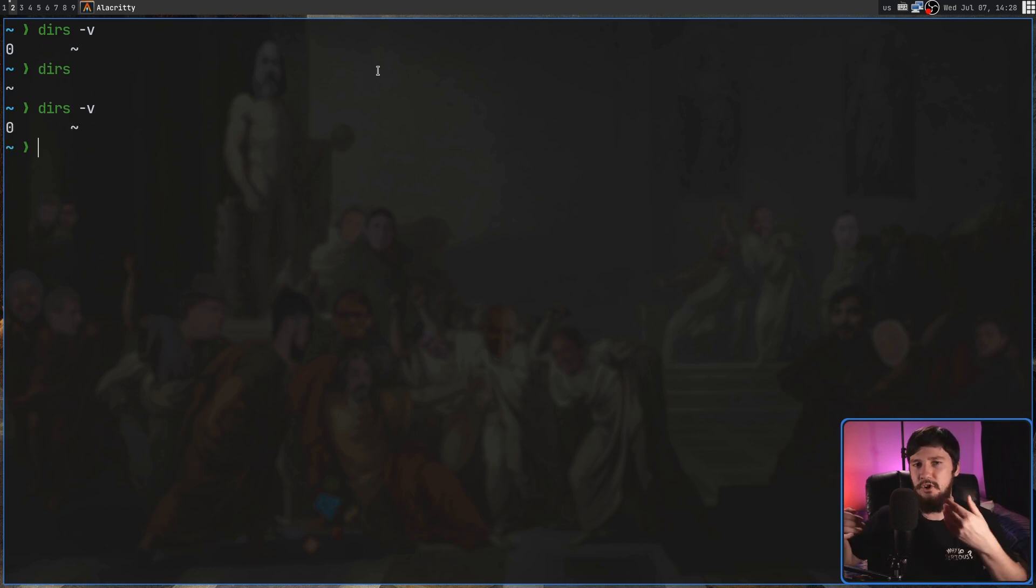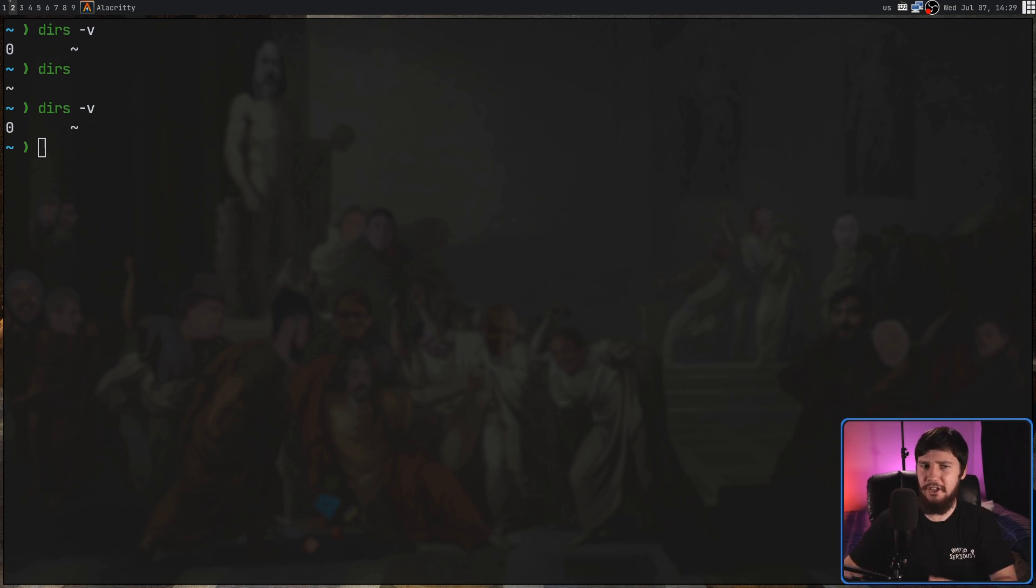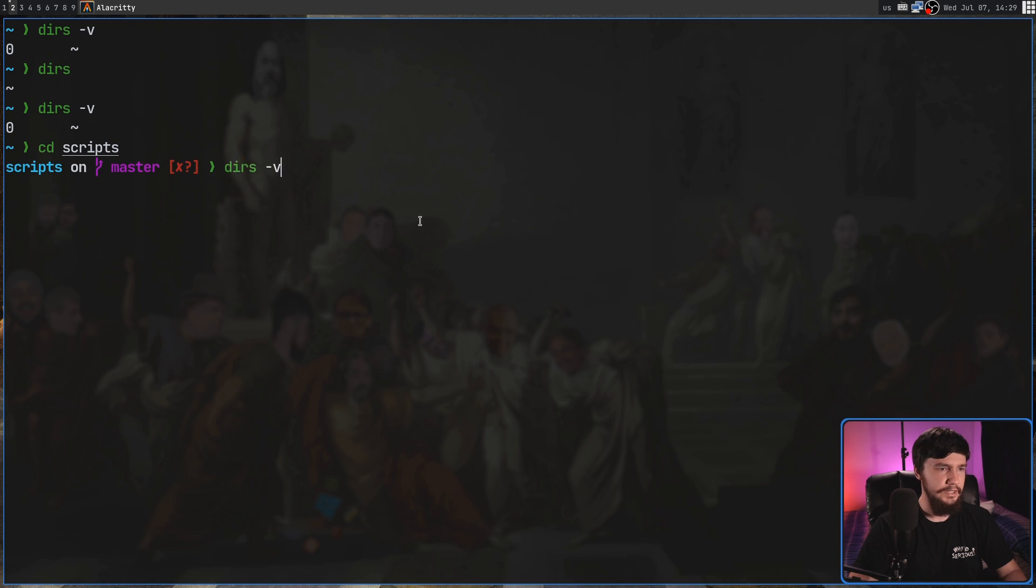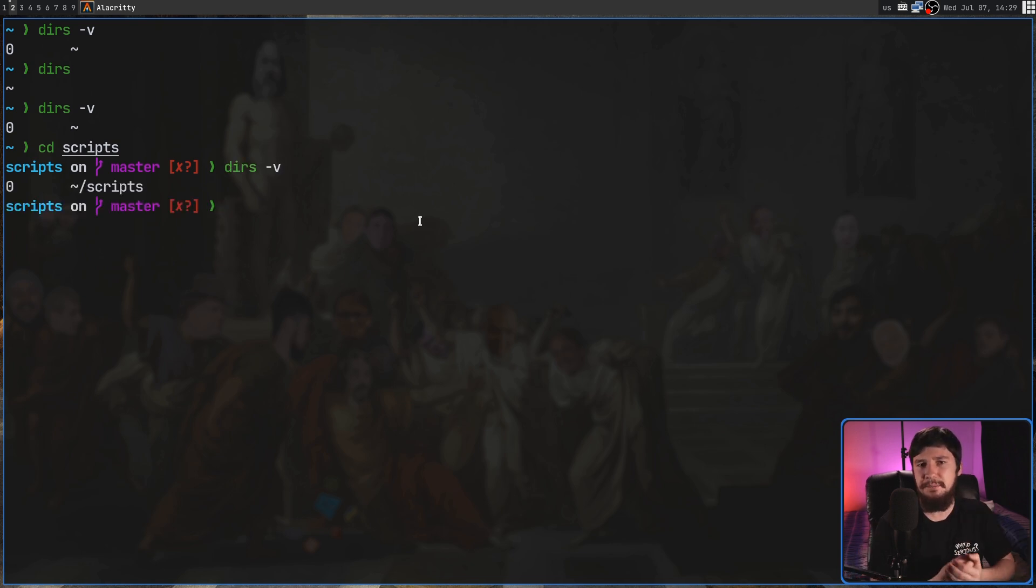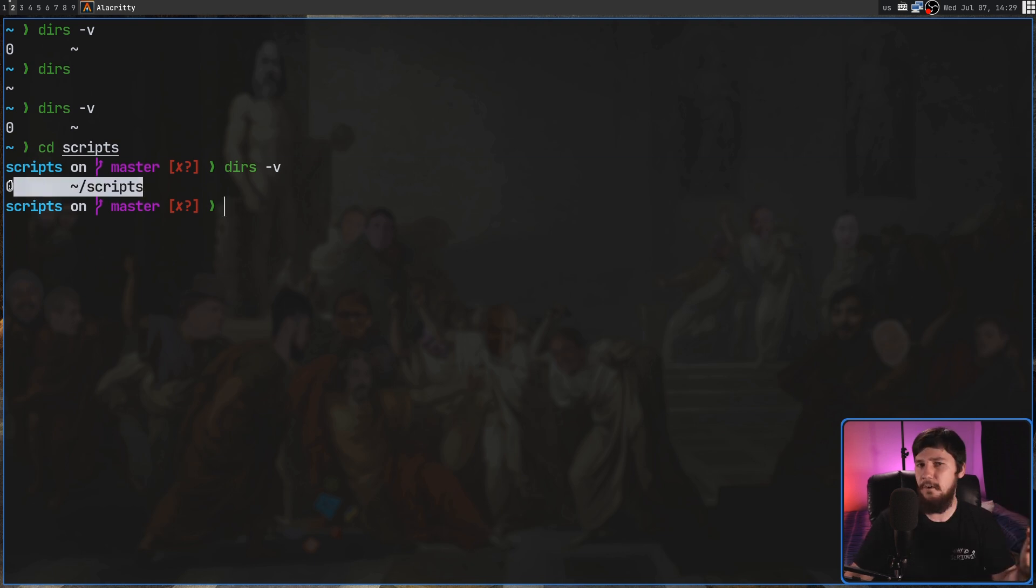So if we go and run dirs -v, if we just run dirs by itself, it's the exact same output, just not formatted as nicely. So dirs -v is going to output that stack. Now typically, it's not going to look that much like a stack. If I cd into my scripts directory and do the exact same command again, there's still only one element in the stack. But as you've seen here, it actually did modify the one element that was there.